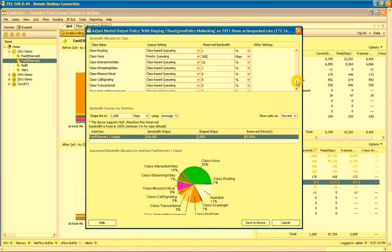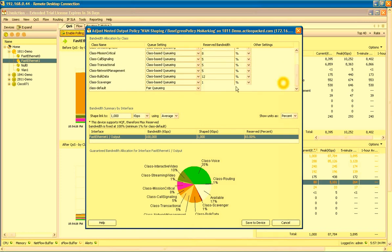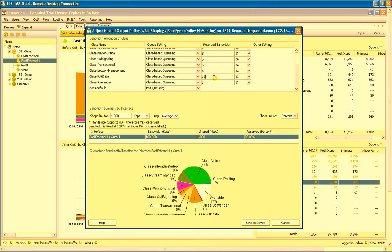We can see that this has also provided 17% of our traffic for default traffic as well as bulk data traffic here at 12%. So this should work here for our interface. When I click save to device, this is going to be saved out to the router.